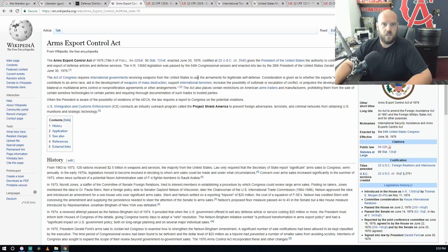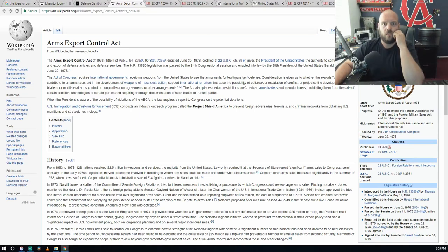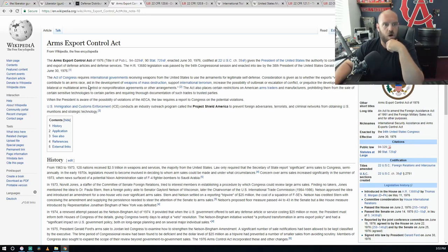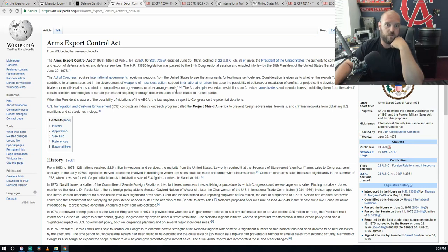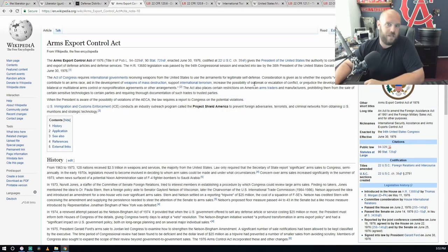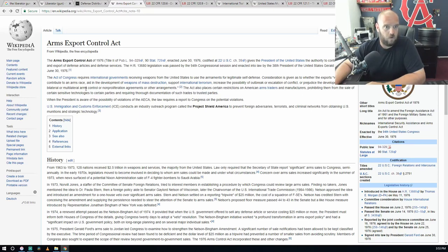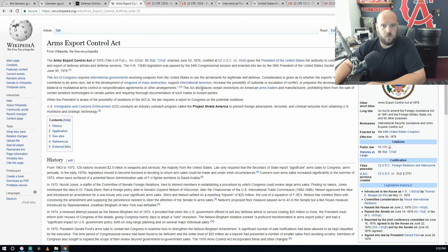Consideration is given as to whether exports would contribute to an arms race, aid development of weapons of mass destruction, support international terrorism, increase the possibility of an outbreak or escalation of conflict, or prejudice the development of bilateral or multilateral arms control or non-proliferation agreements or other arrangements.